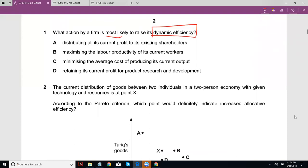It's possible we might not even need to take into account the dynamic factor here. Let's look at the options. Distributing all its current profit to its existing shareholders — well, that won't increase efficiency. In fact, when you retain your profits and put them back inside the business for training and so on, that increases efficiency.